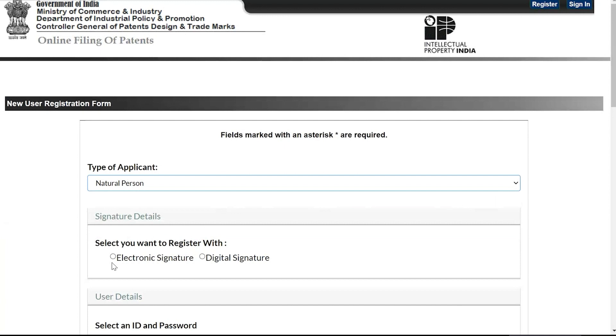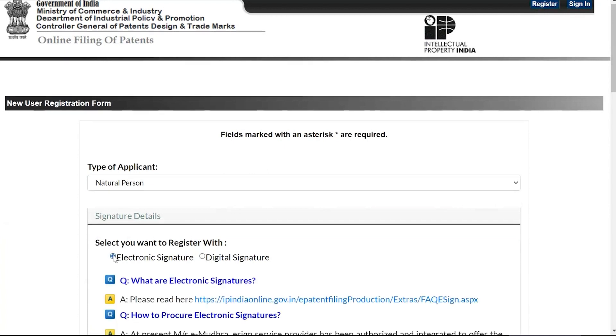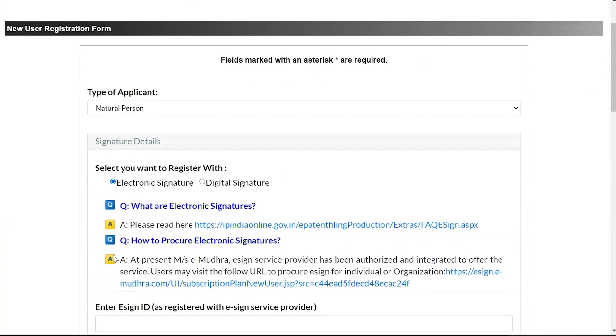The form requires the user to fill in their eSign ID, which is available once the user registers for eSign. Select Electronic Signature option to proceed with eSign.